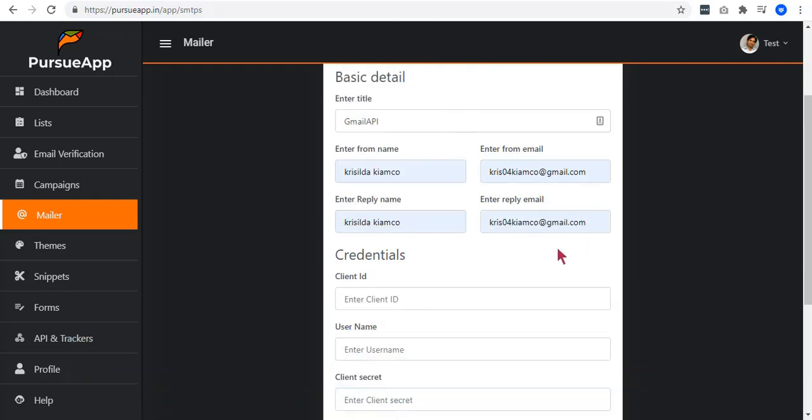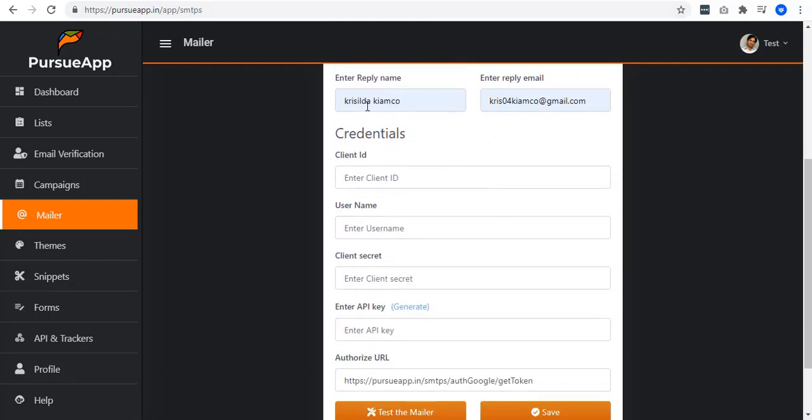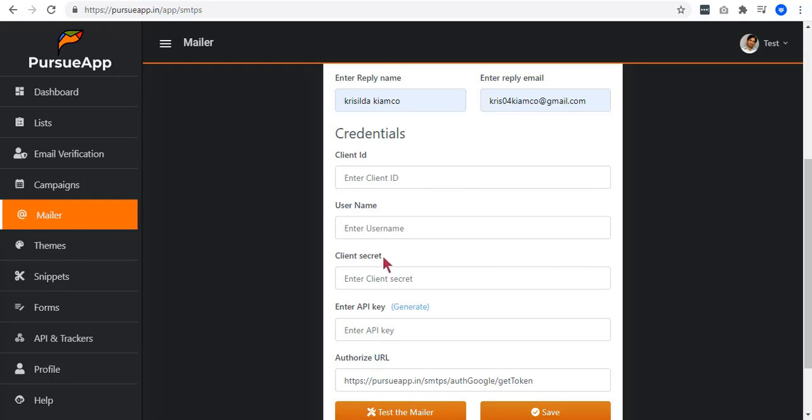It doesn't matter whether it is an API or SMTP. Now, to integrate your Gmail API, you need credentials. You will have to enter your client ID, username, client secret, and API key.